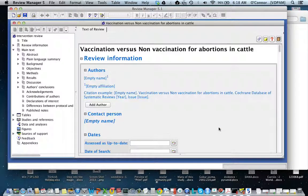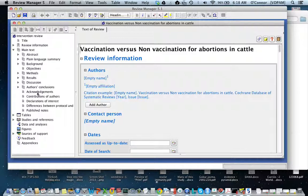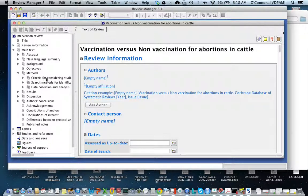When you come in, you arrive at this page where your information will be included, and what you see here are all the different components of a systematic review. Let's click on the methods to illustrate, and you'll see that many of the components we've discussed over the last couple of months are already here.